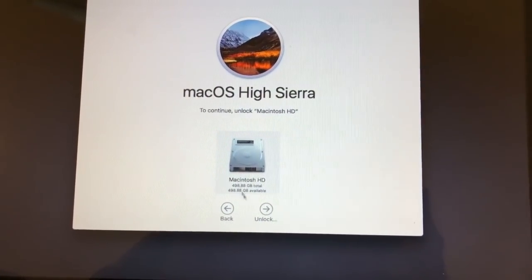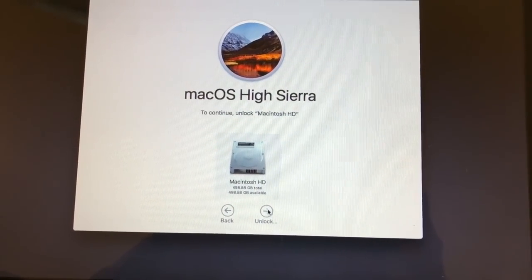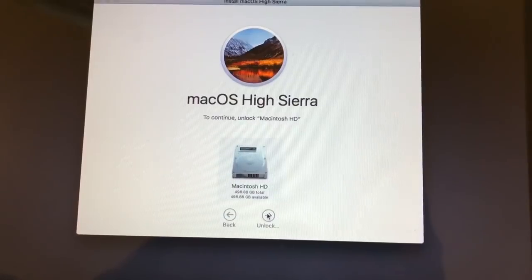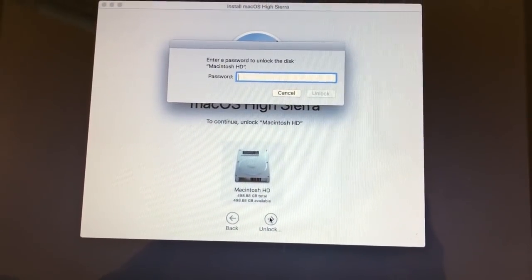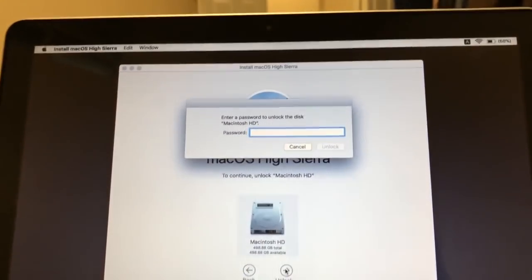Then enter your Mac password and click unlock.